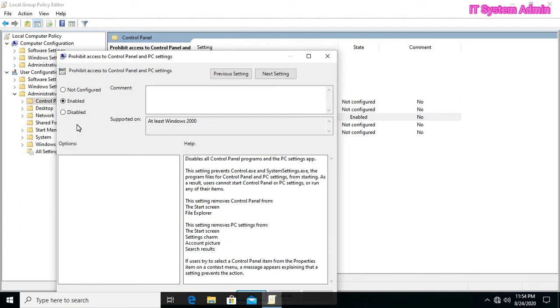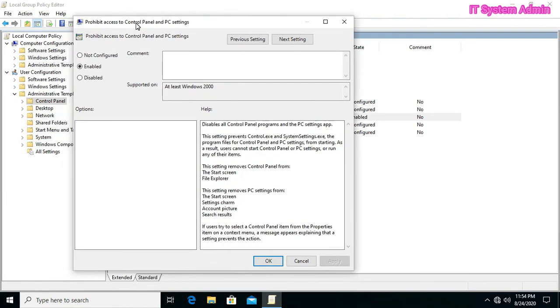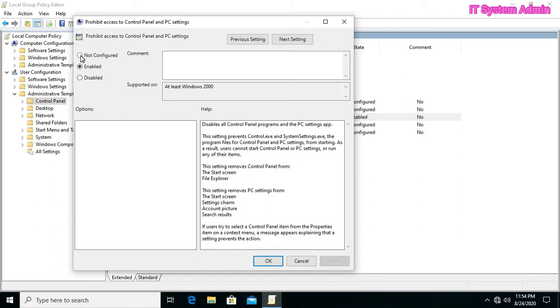Now if you disable this setting, you are accessible to your control panel, or you can select not configured. Both are the same. I am selecting not configured.